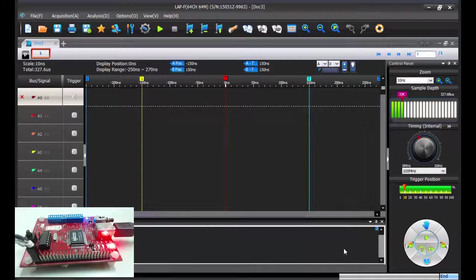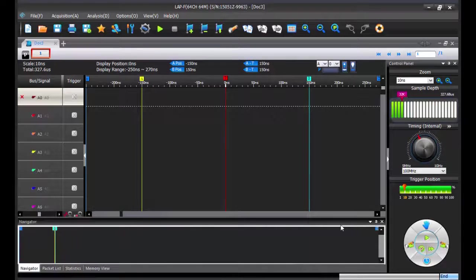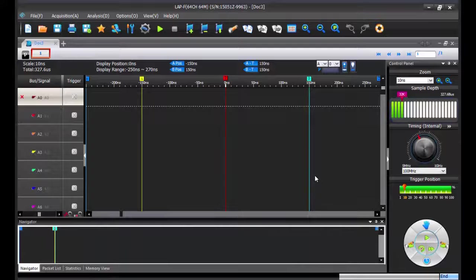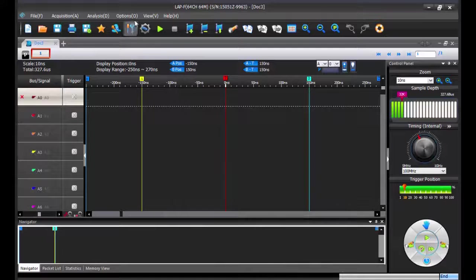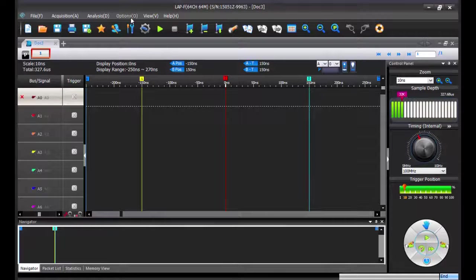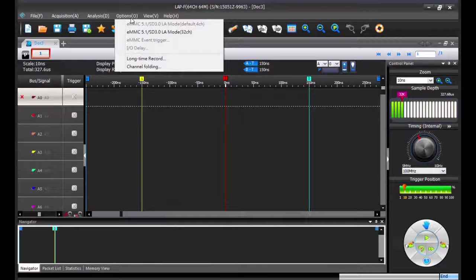Then, going back to the software, you will find the long-term record function in the menu options, and select long-term record.